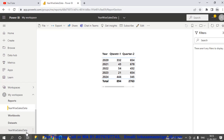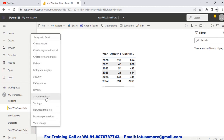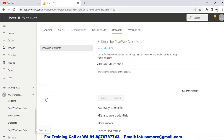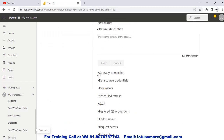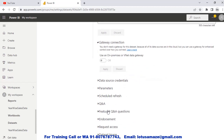The second method is Scheduled Refresh. On the dataset, click on Scheduled Refresh. In the scheduled refresh options, we have the gateway connection. You don't need a gateway for this dataset because the data is already on the cloud — the Google Sheet. So we don't need any gateway connection. However, if we use an on-premise server, we would need to create a gateway connection.